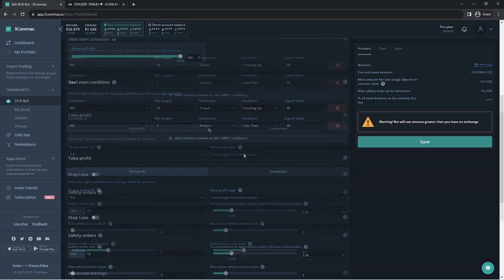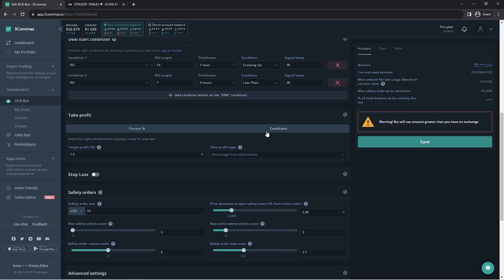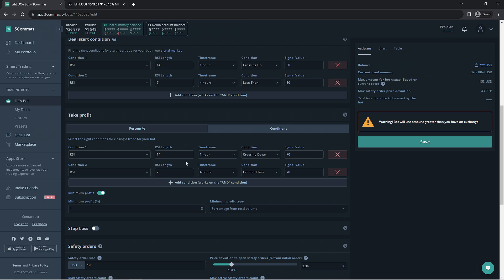Moving on to the last thing I'd like to talk about when optimizing your DCA bots, the target profit. You're able to use conditions to close the deal if you'd rather it be triggered using those just like the deal start condition. Enabling this option will mirror your deal start conditions in the opposite direction. There's a minimum profit option so it will not close for a loss if it has a signal triggered.